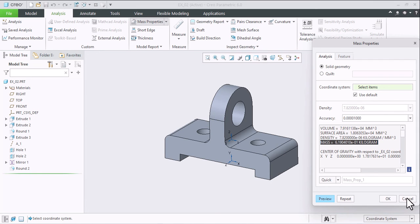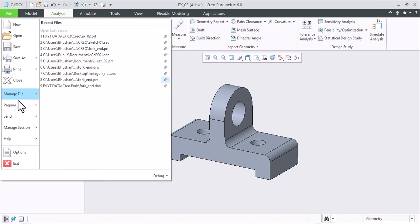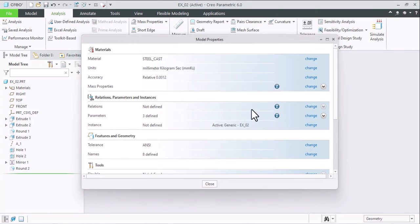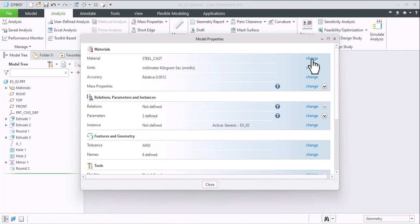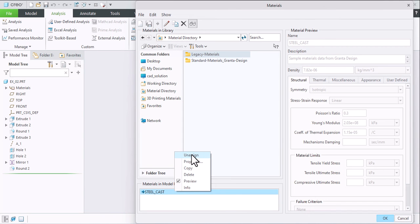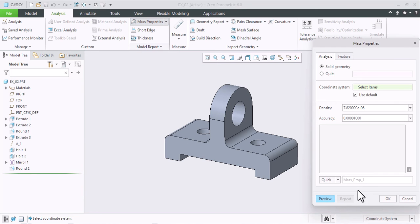And if the material is not assigned, then I'll also show you that. Same, I'll change the material from here. Click Unassign. OK, the material is unassigned. Now go to Mass Properties.